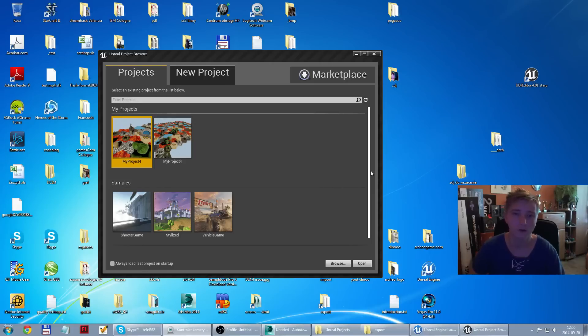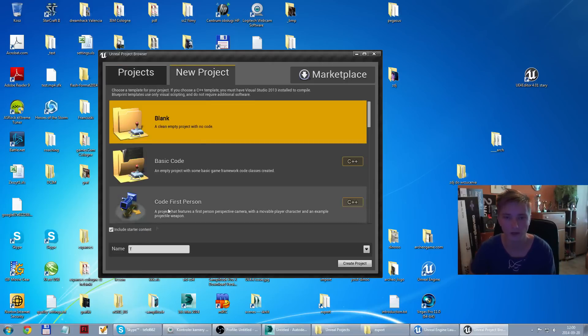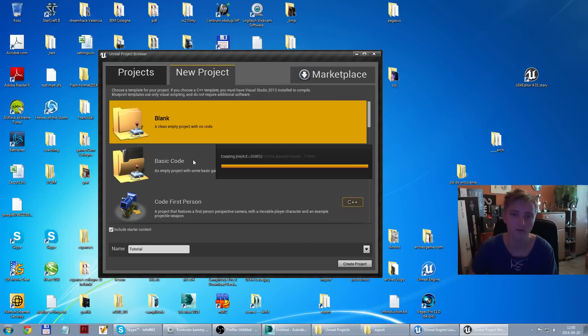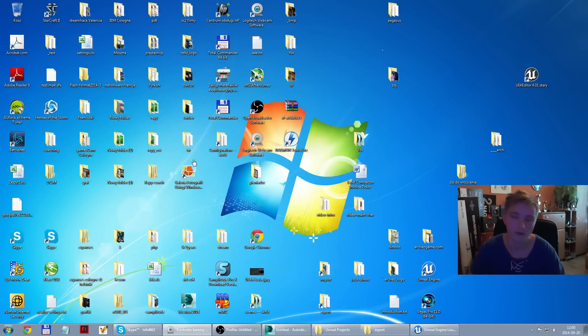So right now I'm going to create new project, call it tutorial and it is going to be blank empty project without any C++ code.